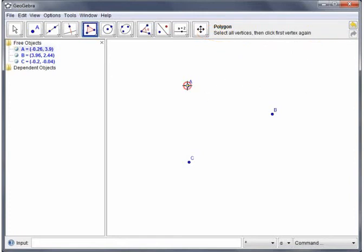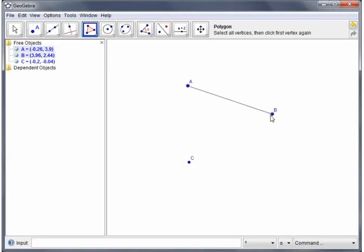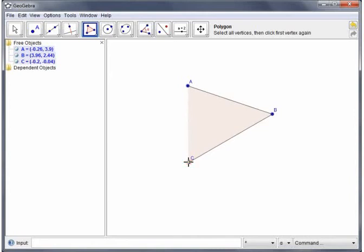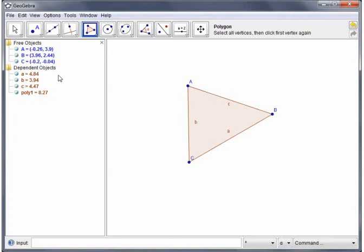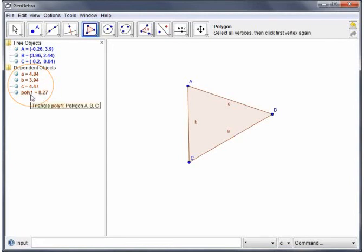So I'm going to click A and you'll see I get a line. B, it will now start to drag the polygon out. Click C and to finish it off I must go back to A. Click on A and the triangle is created. Now again looking over in the algebra display here we'll see we've got three new line segments which are called A, B and C, and we've got the interior of the triangle which is called polygon 1.